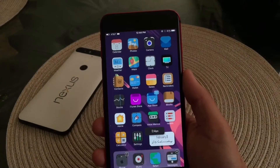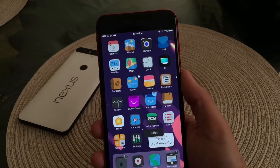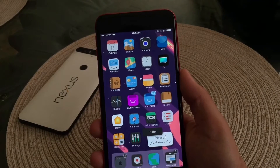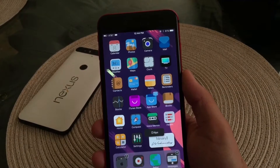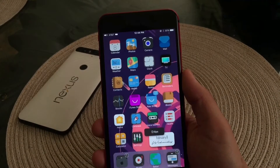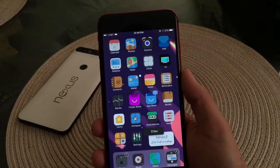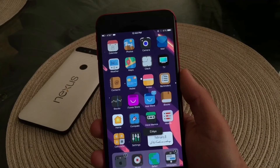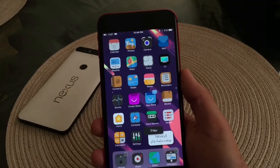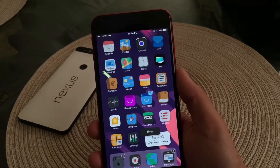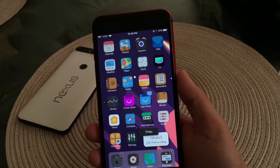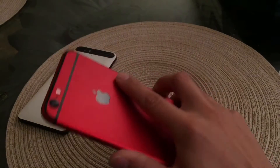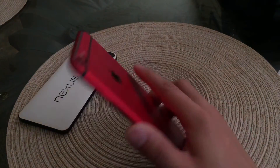What is up guys, back again with another video. In today's video I wanted to show you guys the best iOS 10 tweaks and my iPhone setup. So without further ado, let's go and hop right into the video. You guys are wondering — yes, this is a red iPhone.